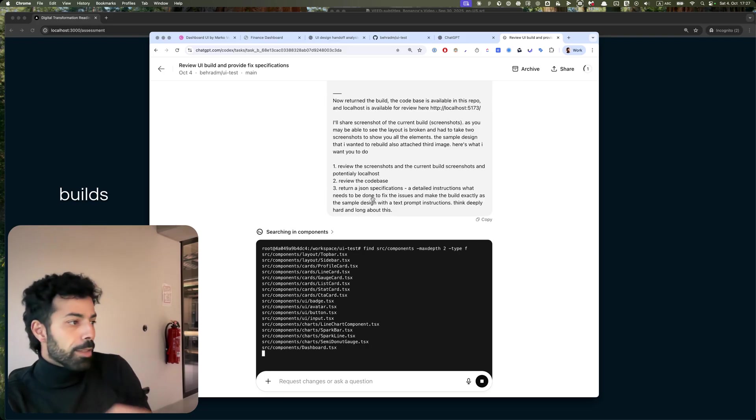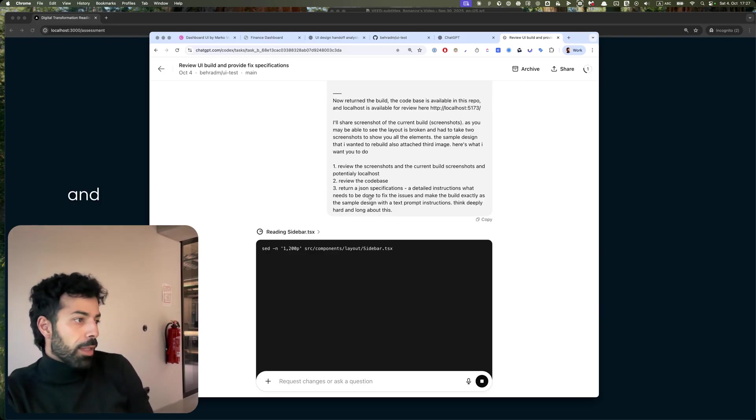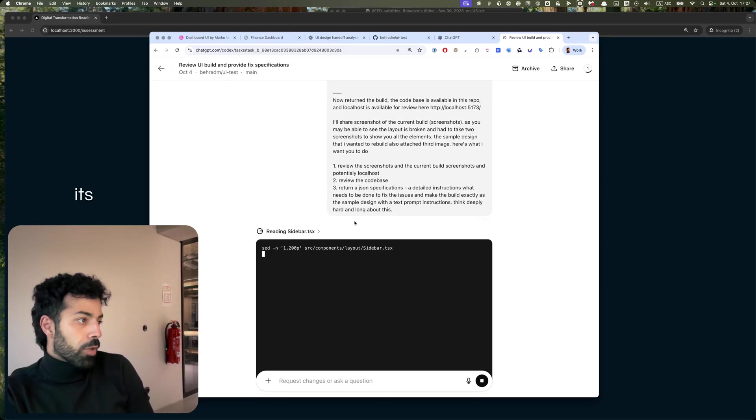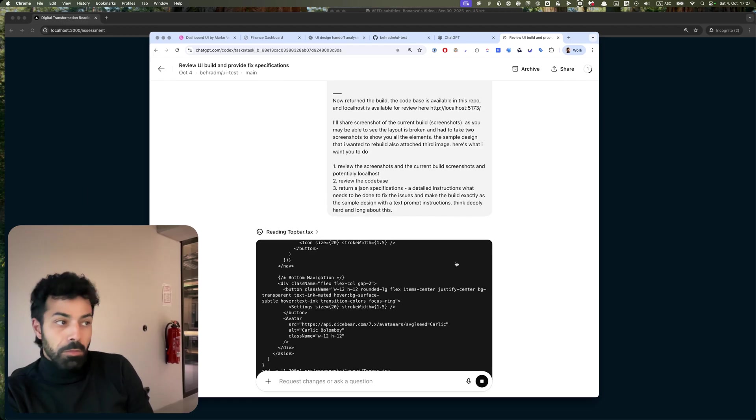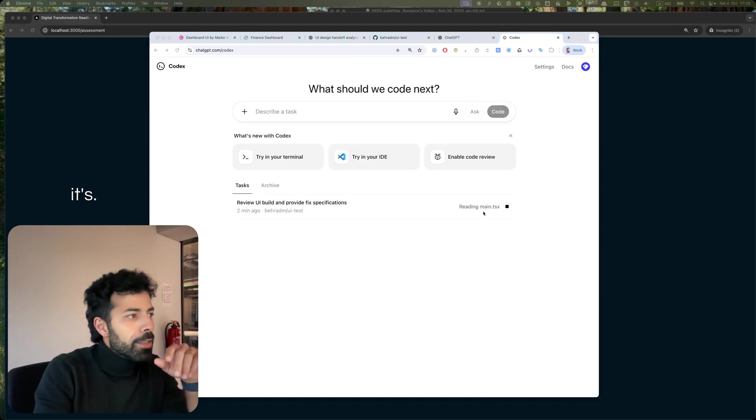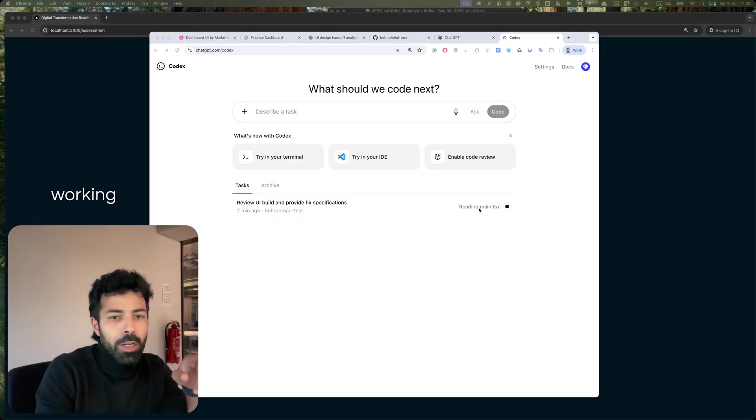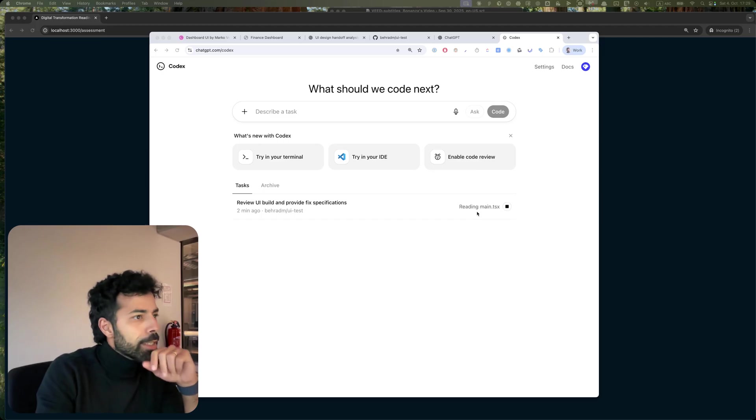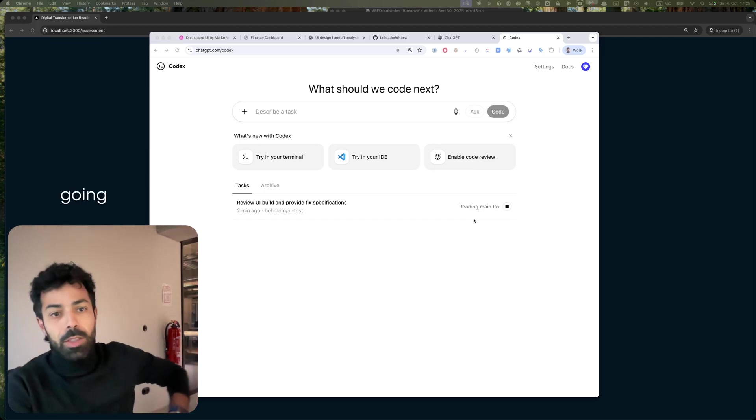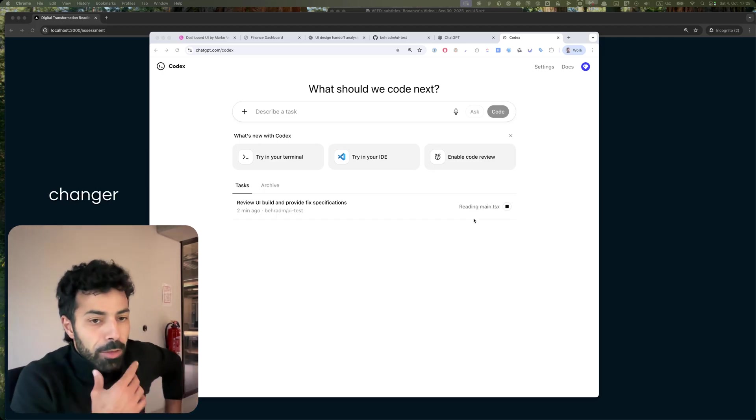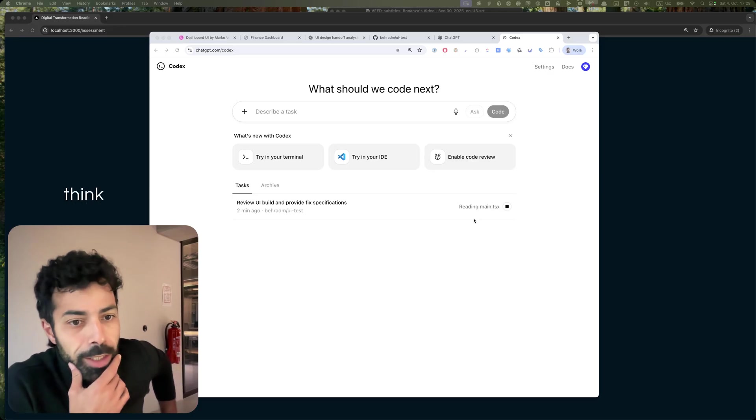Yeah, we'll find out. So cool, like it's giving me updates, working on your task, reading main.tsx. This is going to be a game changer really.